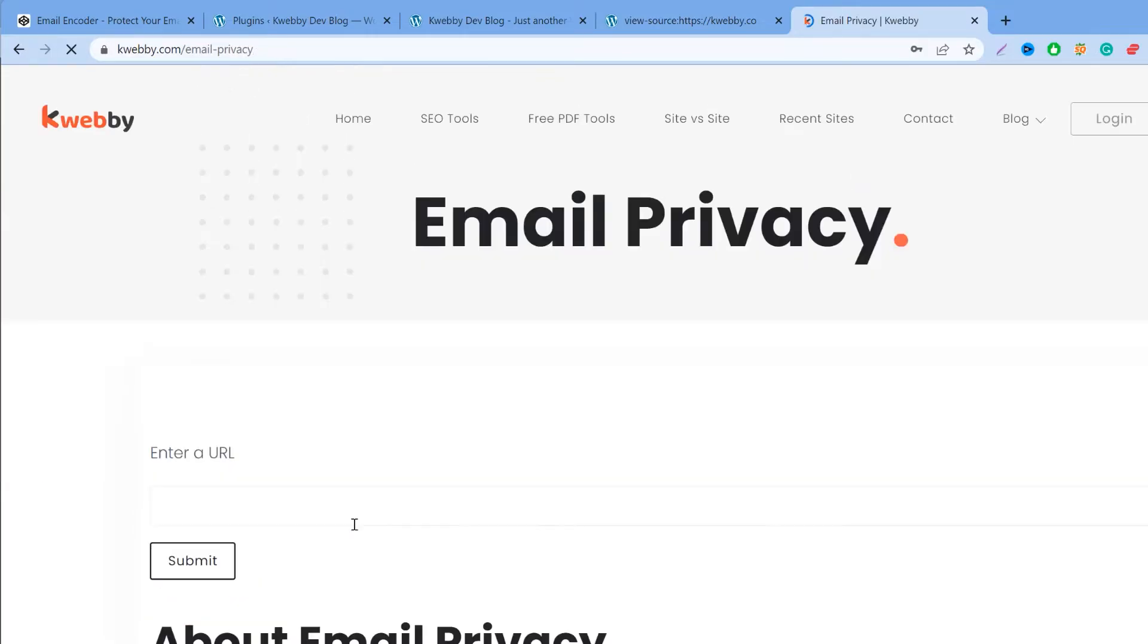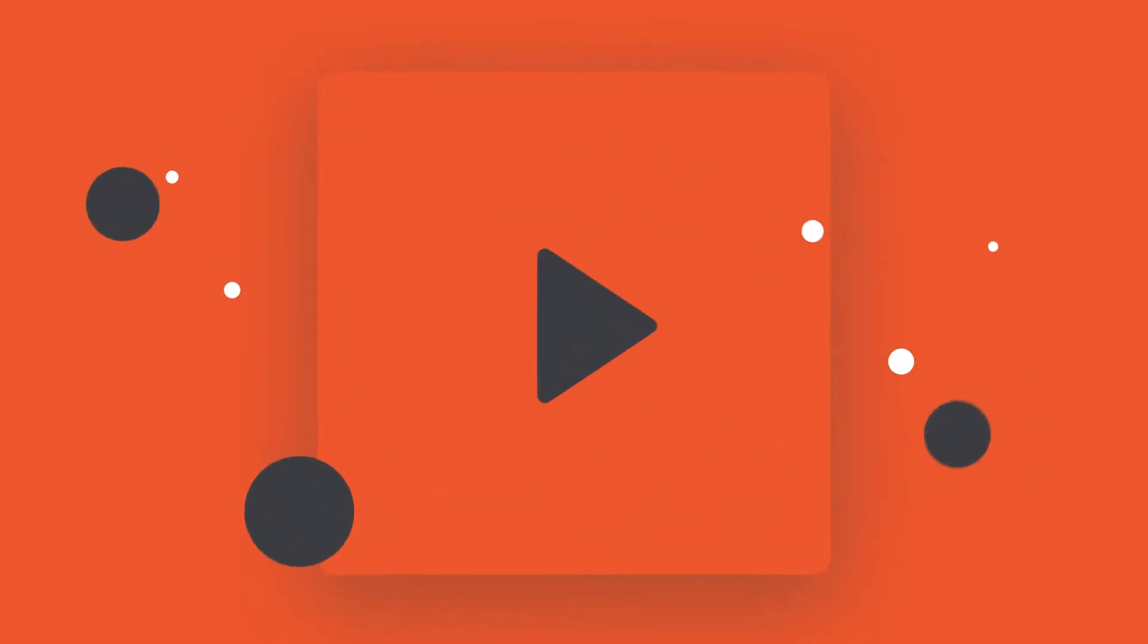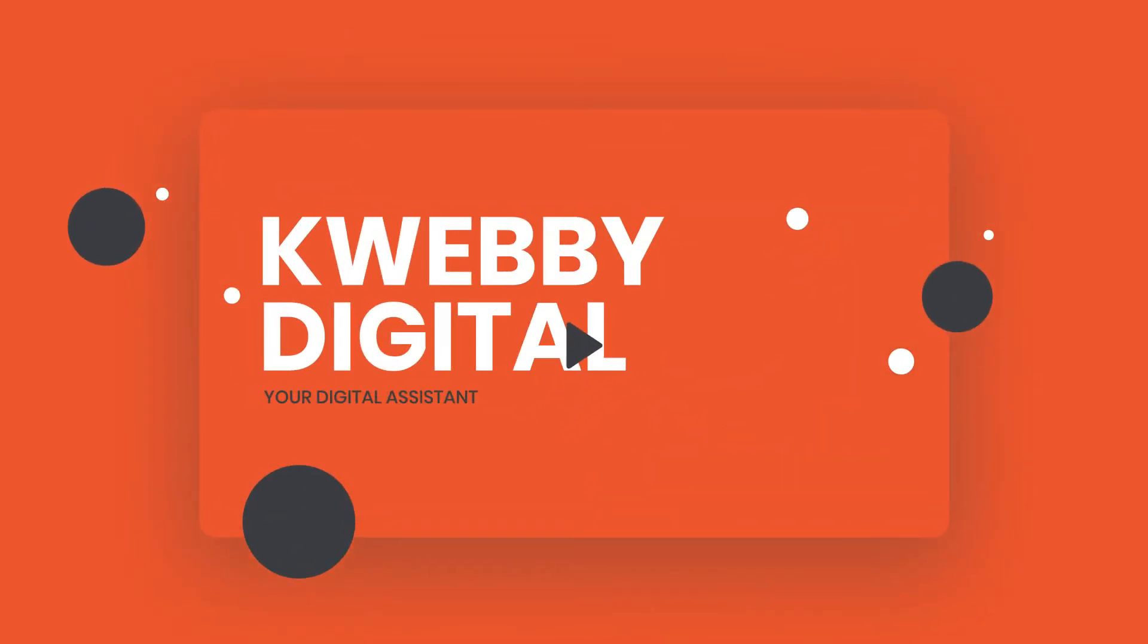In this video, I'm going to show you how to protect your email address from spam bots or from scrapers and keeps it confidential. Hey guys, my name is Rob and welcome to WebEA Digital channel.